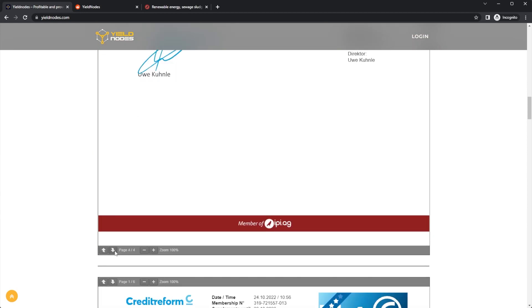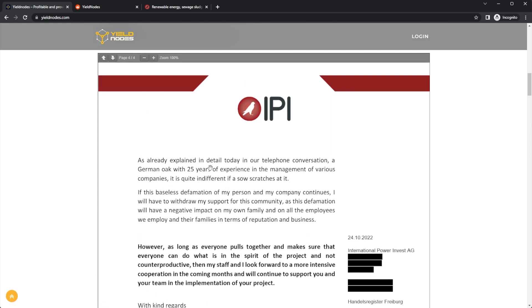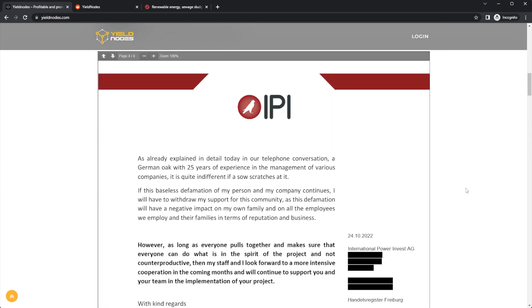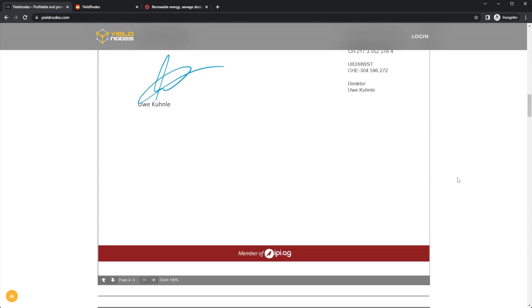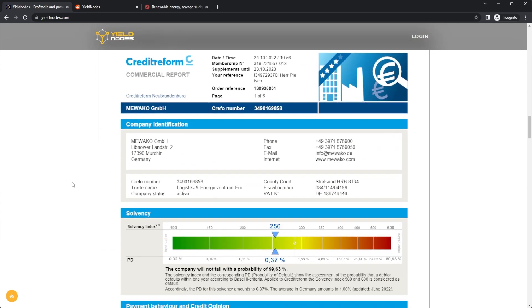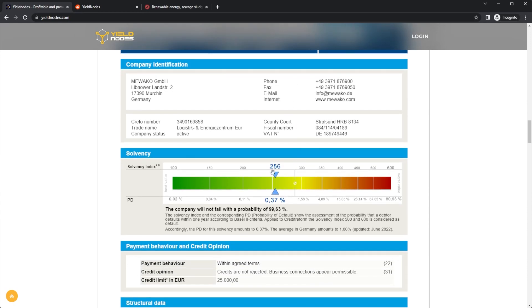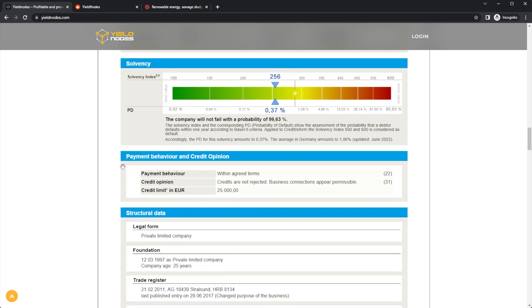That is the IPI Group there. They will be updating their website, I believe, but if you want to know about them, that is the IPI Group. Next up, this is from Credit Reform—the commercial report. This is about the company, I believe, Mewako GmbH, company identification. You have all of the details on this page.